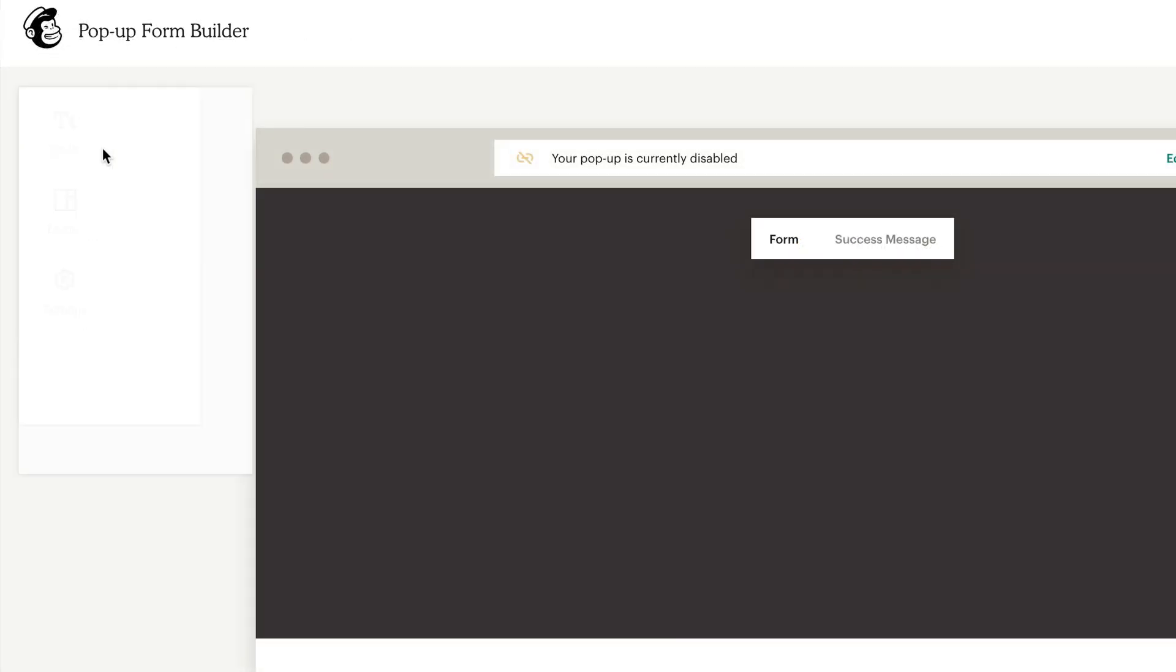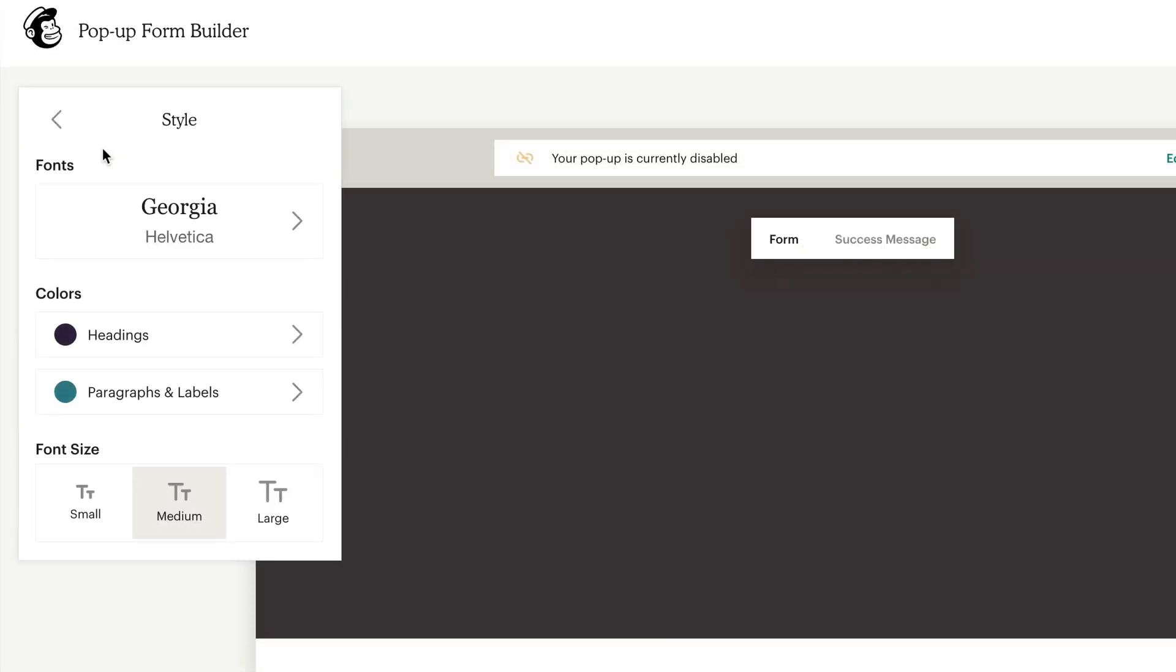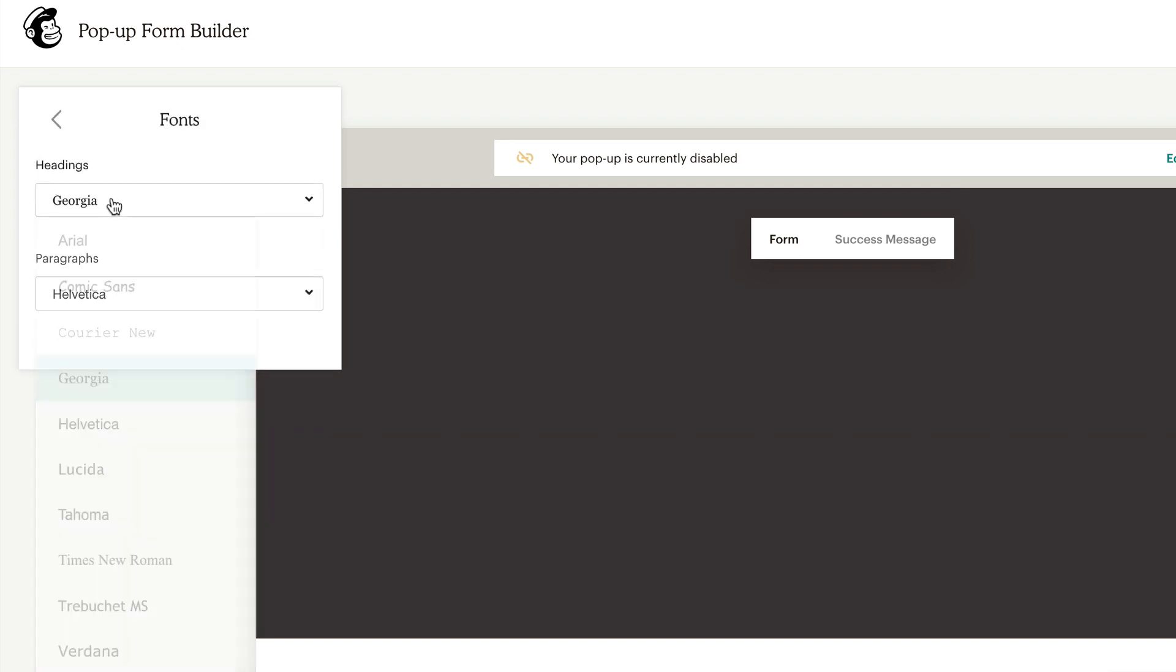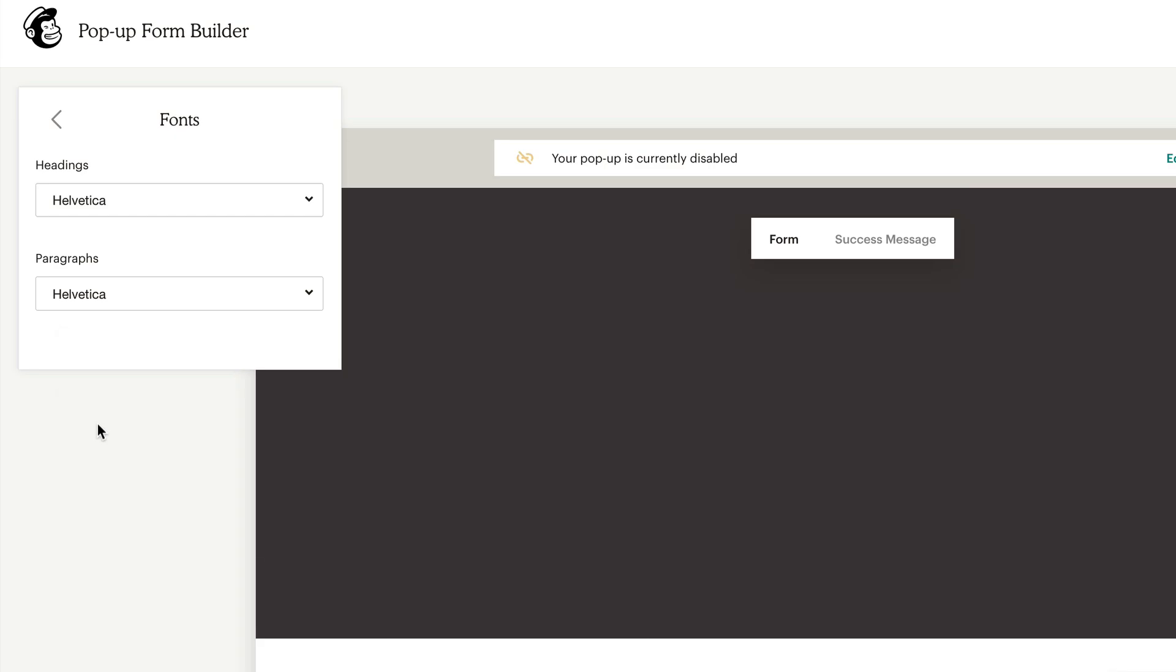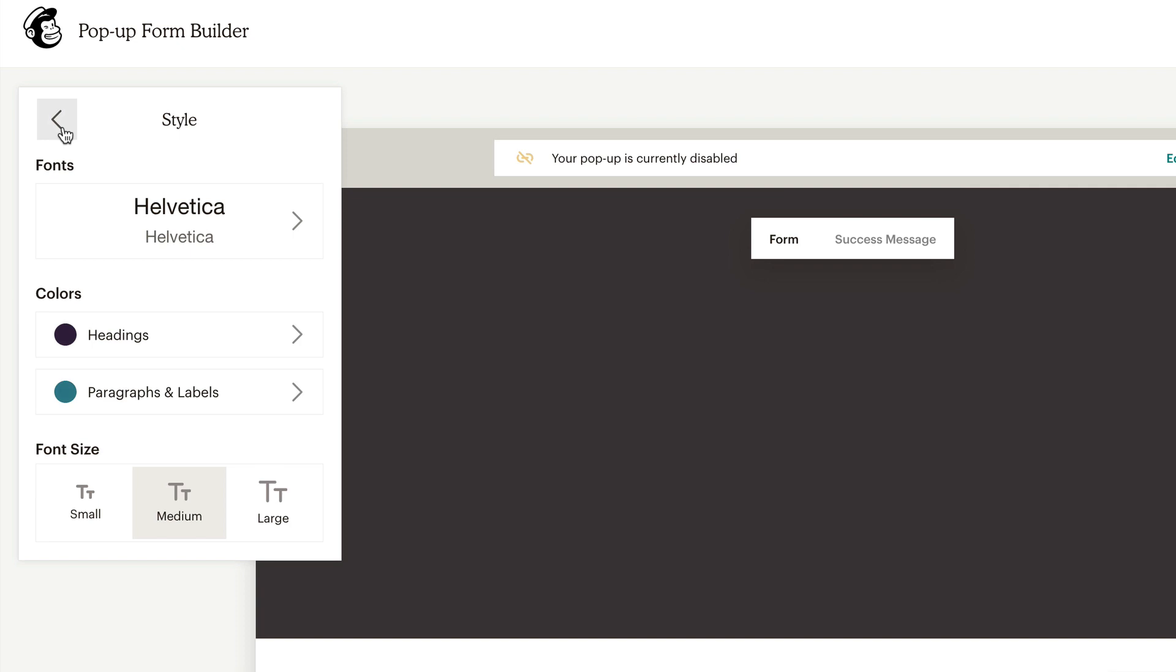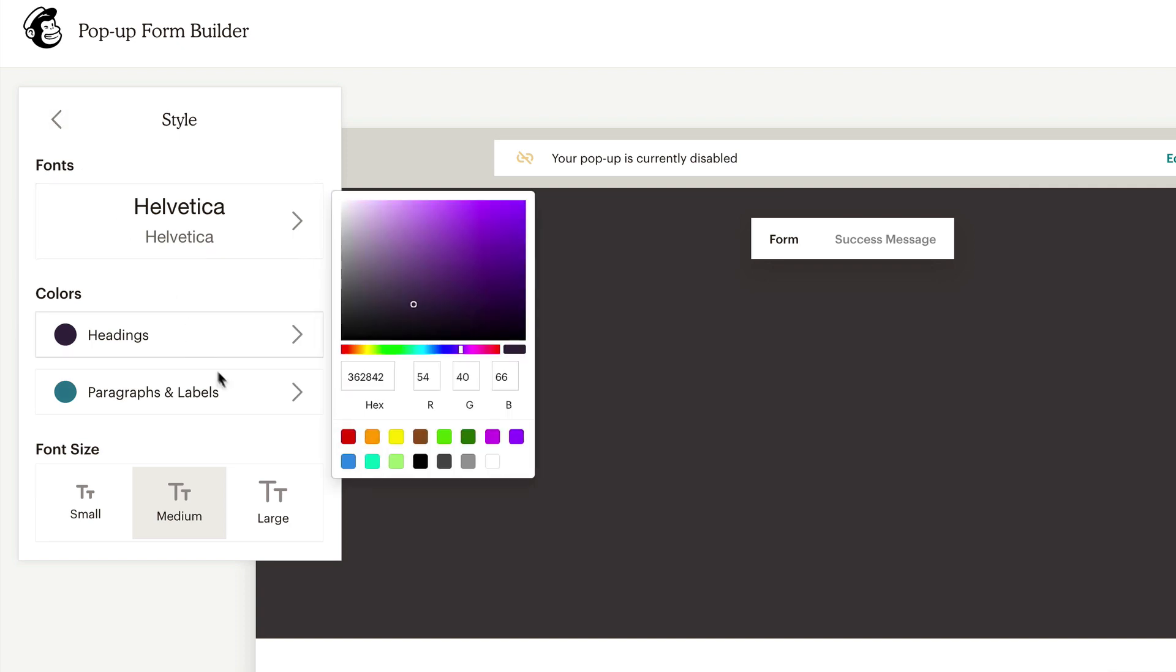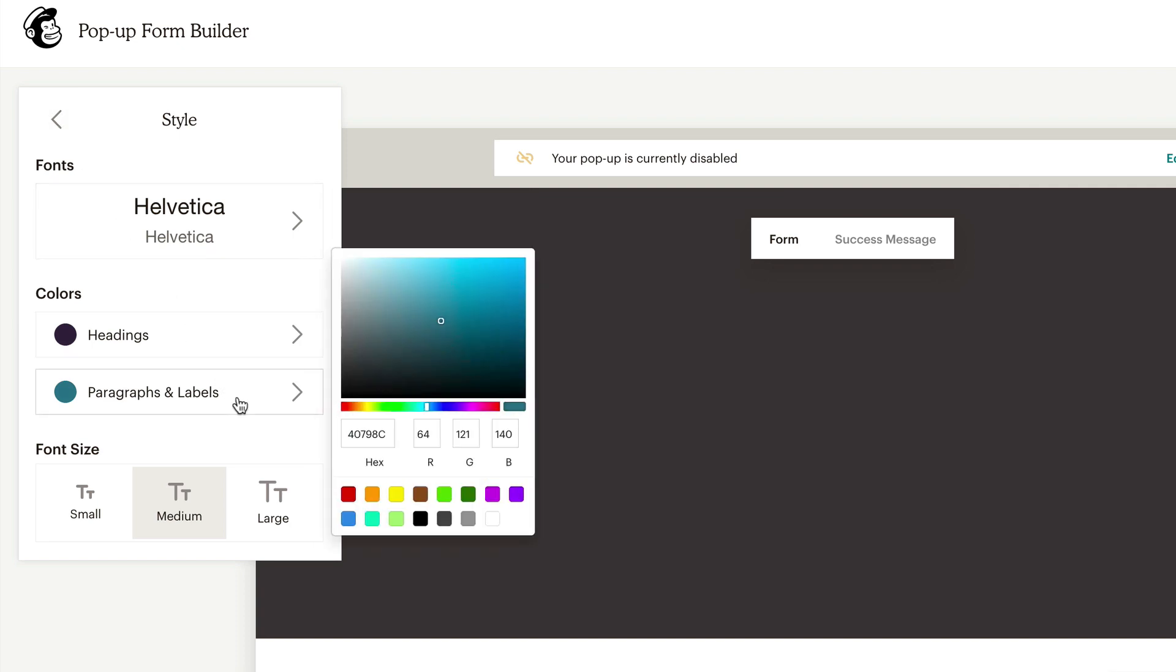In the style tab, you can choose the fonts for your headings and paragraphs, font colors for headings, paragraphs and labels, and font size for your form.